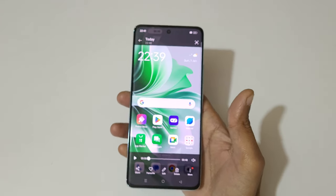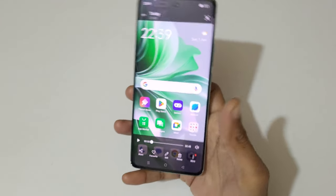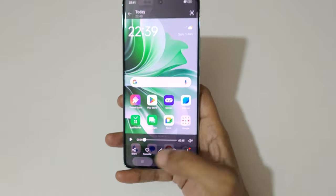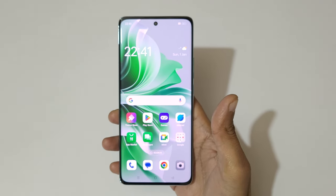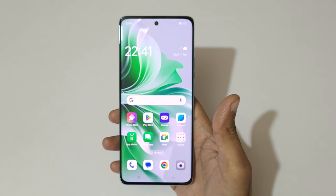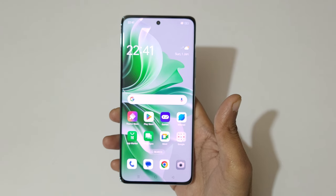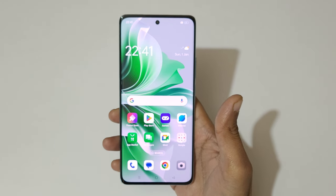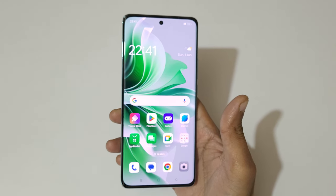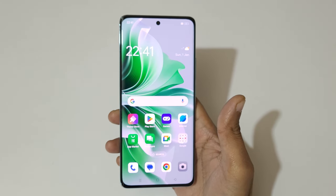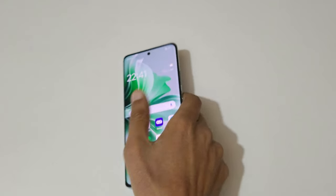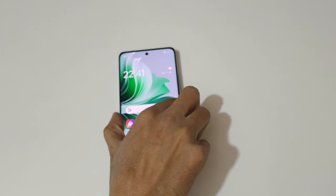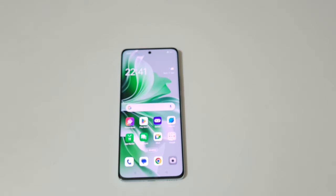So guys, this is the method to record a screen in the OPPO Reno 11 5G smartphone easily. Thanks for watching. If you have any inquiry, let me know in the comment section below. Please like, share, subscribe, and click on the bell icon for the latest updates.